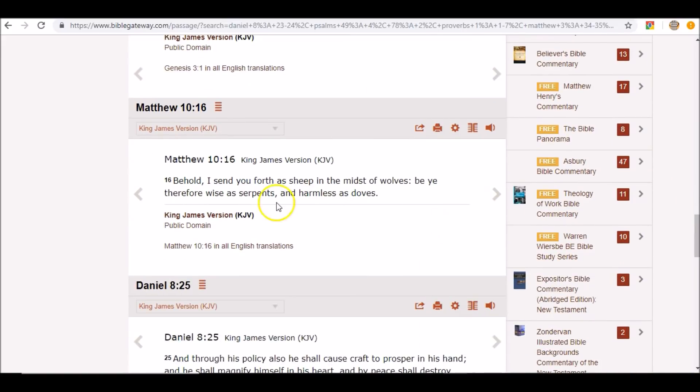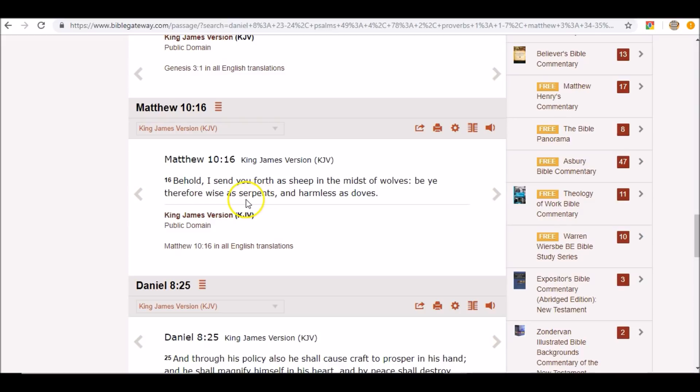Behold, I send you forth as sheep in the midst of wolves. Be ye therefore wise as serpents and harmless as doves. You got to go back in ancient history and find out what the serpent represented. The ancient serpent was the ancient worm, who was said to be the oldest creature on earth. The serpent also in Egypt was a sign of knowledge, wisdom. It was also a sign of immortality.